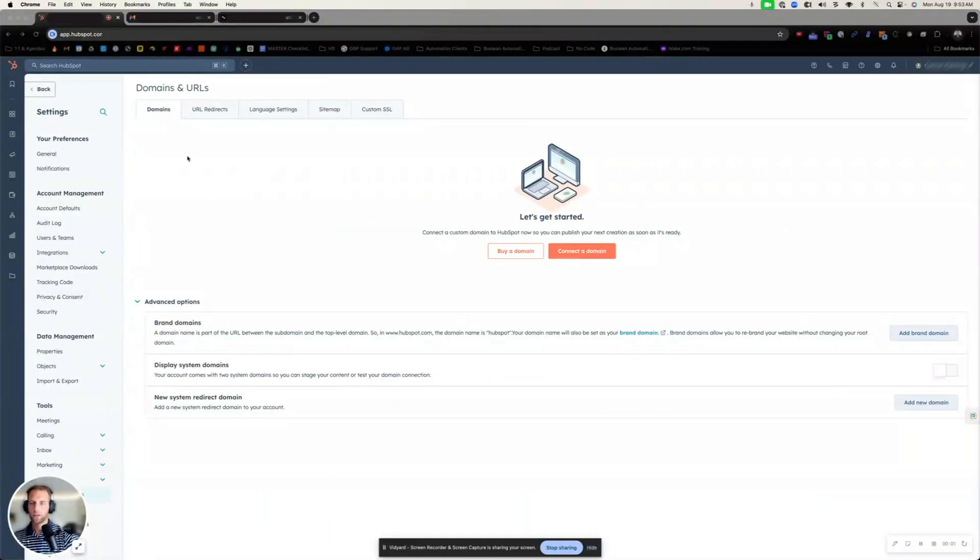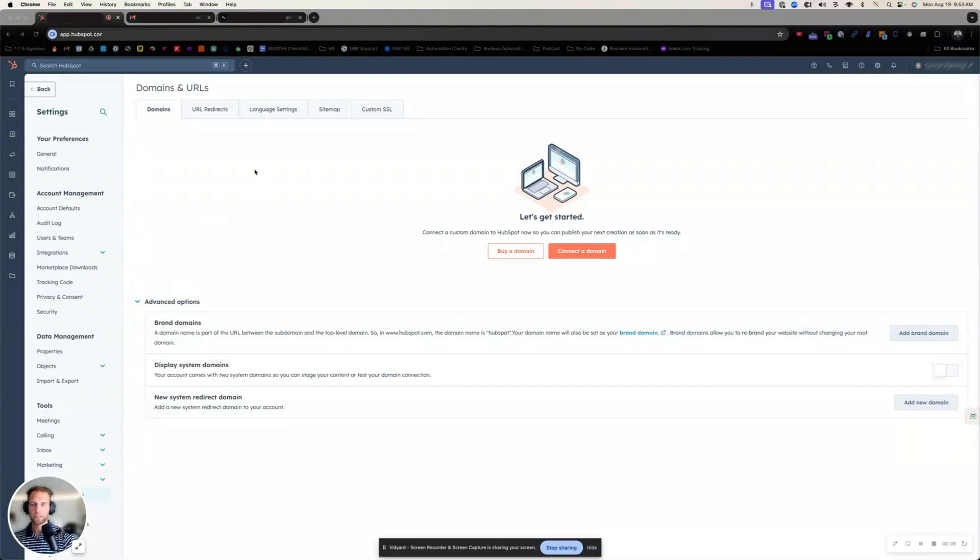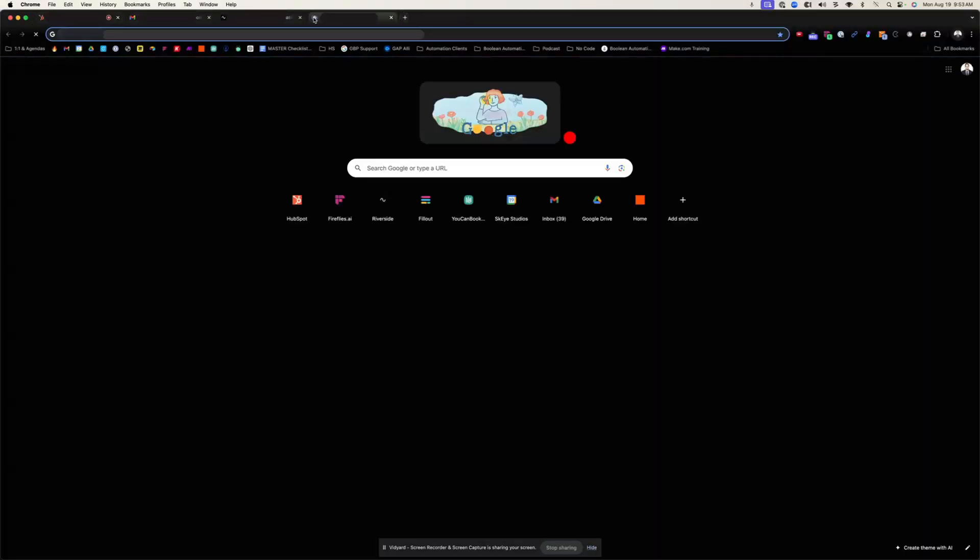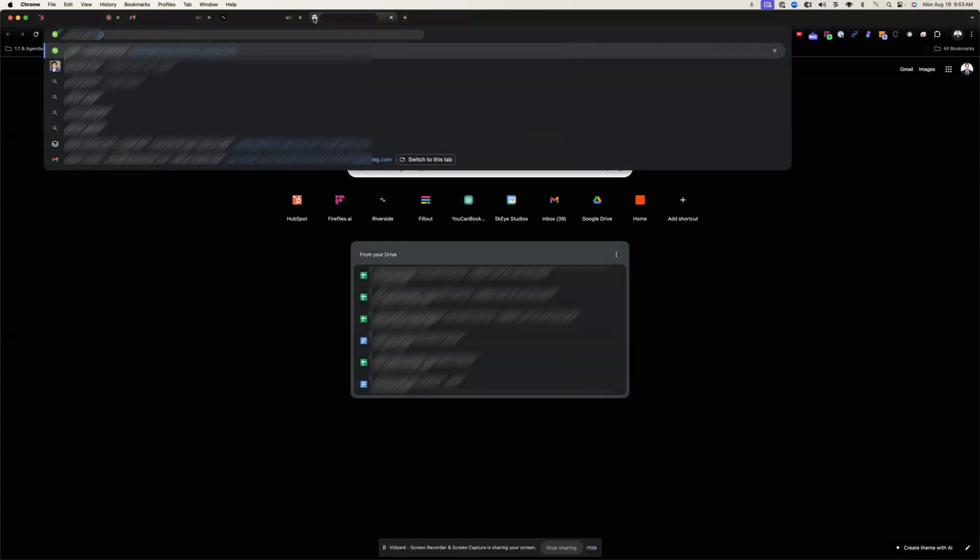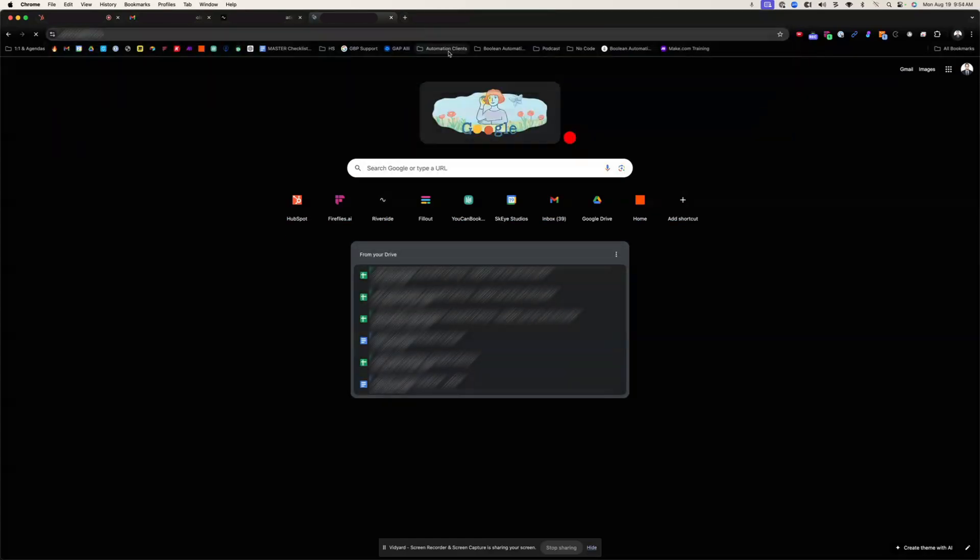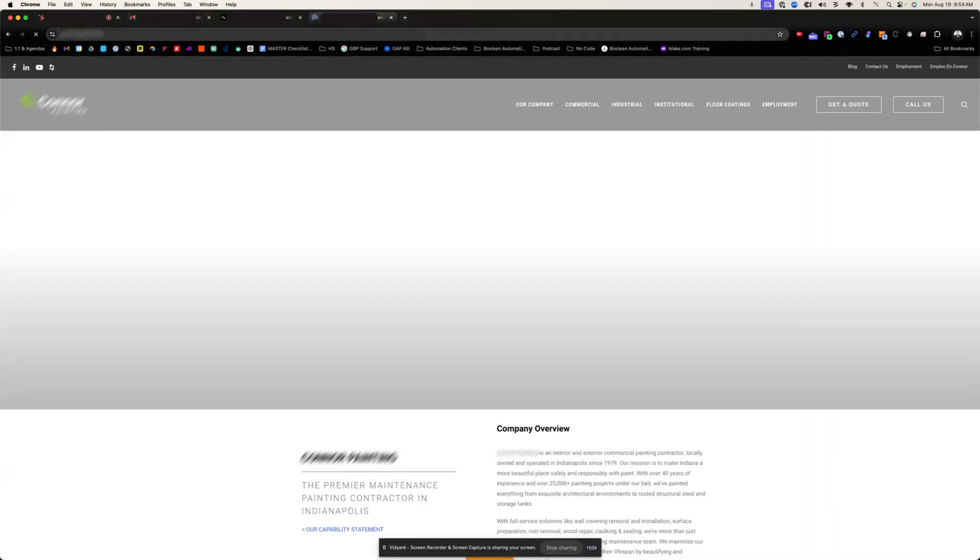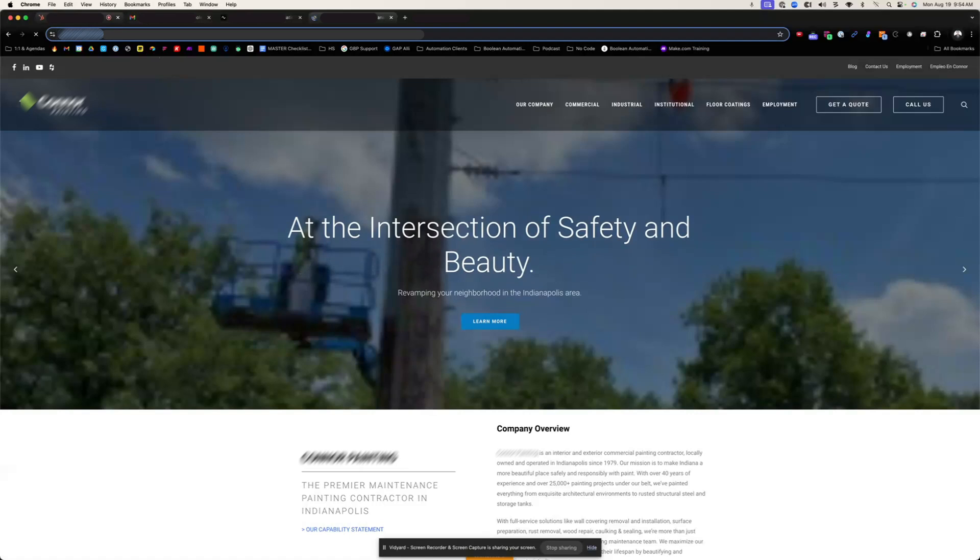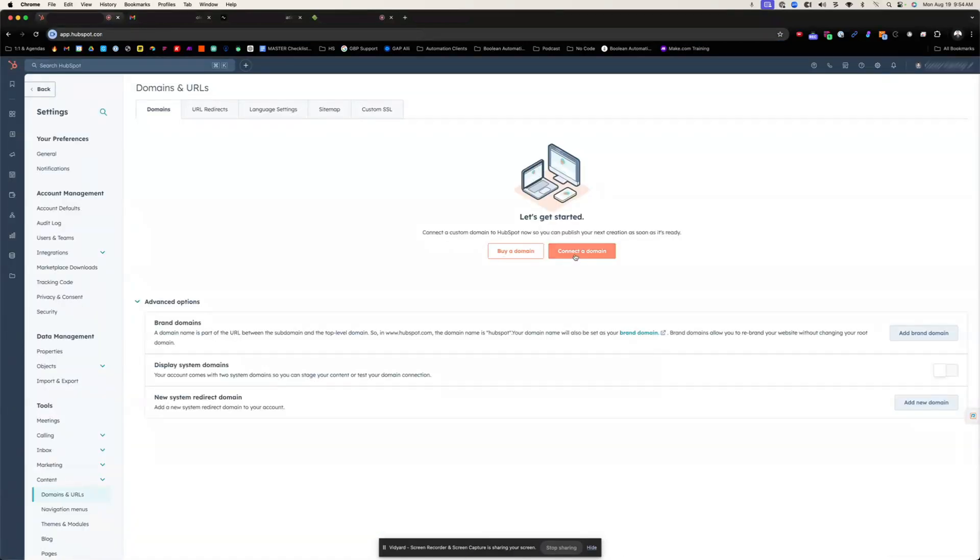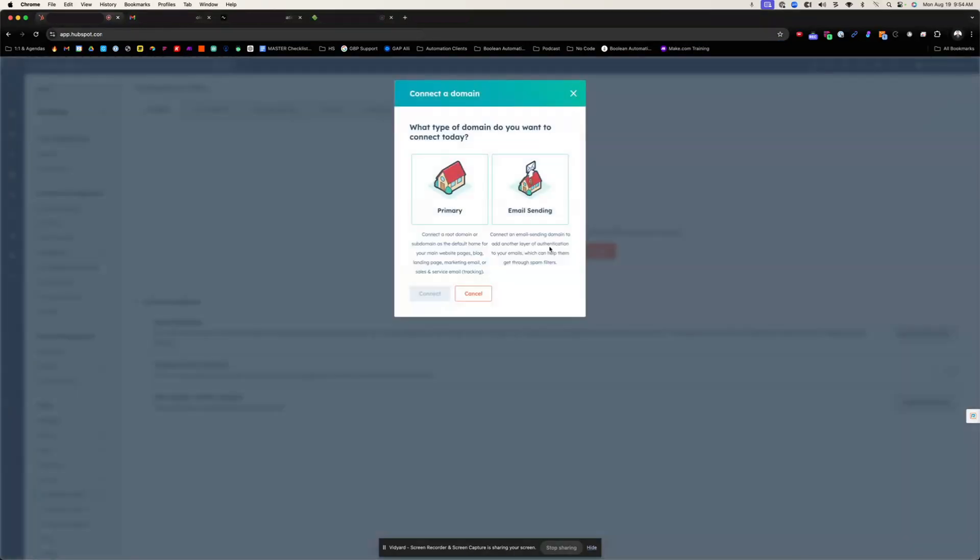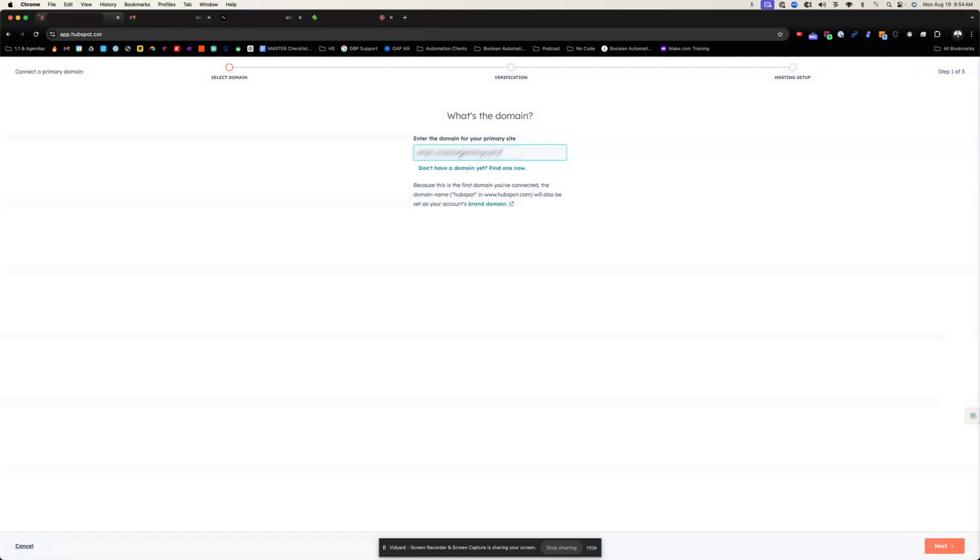When you have your HubSpot account set up, you're going to want to connect your domain, your website domain to your HubSpot account. The way that you do that is, first of all, go grab your domain and then click connect a domain. This is going to be a primary domain, and you might have a unique one that's for sending emails only, but this is if you want to connect everything, including email as well. So I'm going to do primary.